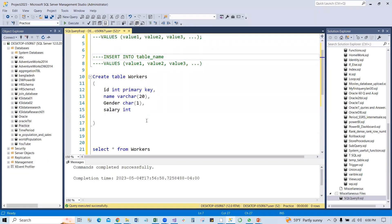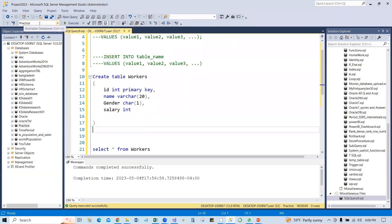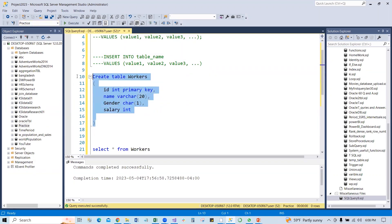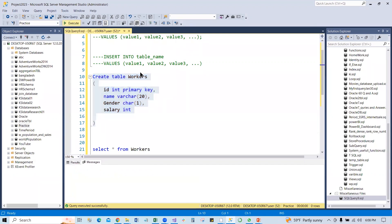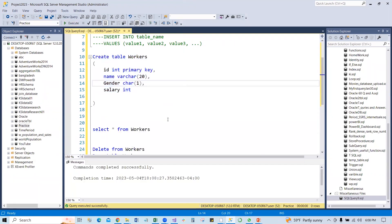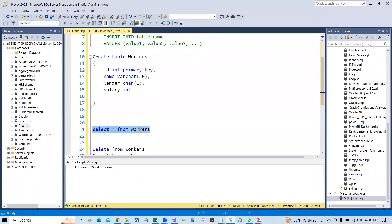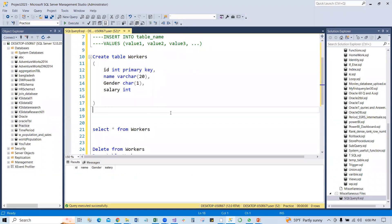First run this table inside the practice database. I'm just running this table. Here is our table. Now if I select all from Workers, we see all the column names. Now we want to insert some data.